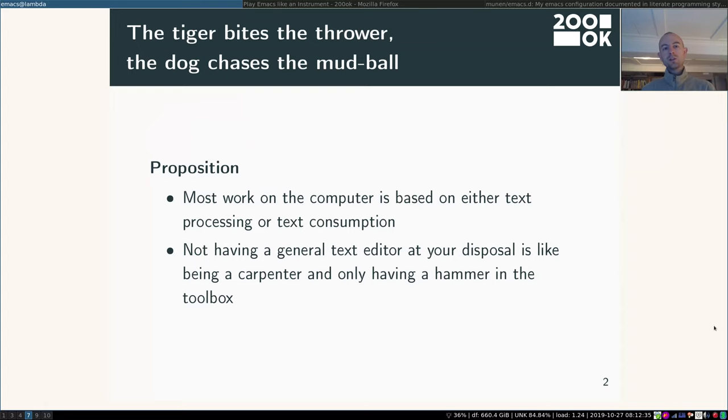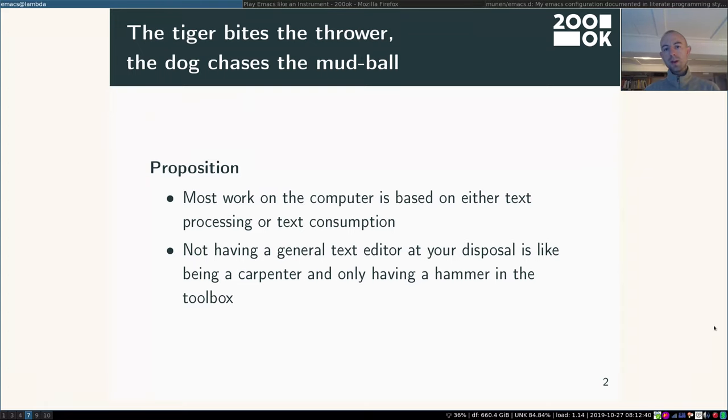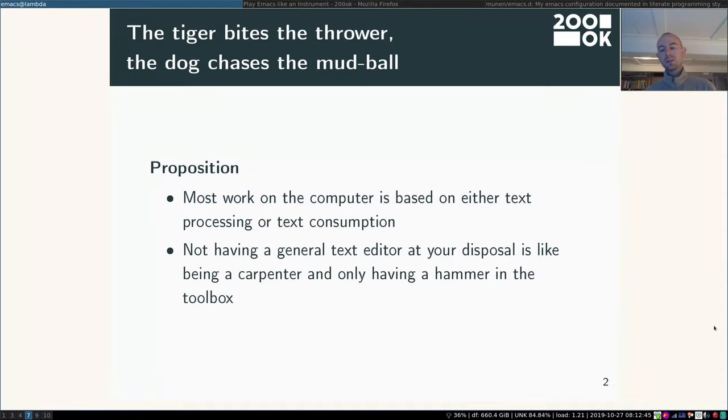So I have this proposition. Most work on the computer is based on either text processing or text consumption. Let that sink in for a second.